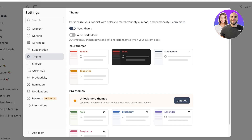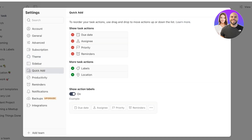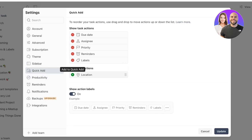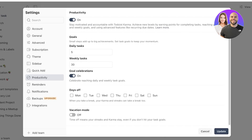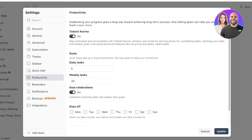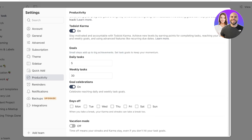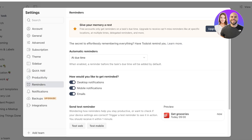Below the theme settings you have your Sidebar and Quick Add options. I want to enable quick-add labels and skip location. Then scroll down to Productivity — this is important to set up. You'll see daily tasks, weekly tasks, and days off. I have five daily tasks and goal celebrations enabled. You can alter these to match your own habits. Click Update to save your productivity goals and days off.